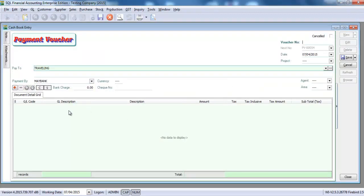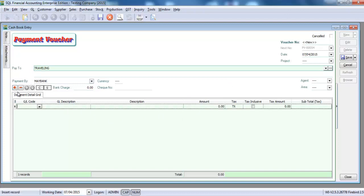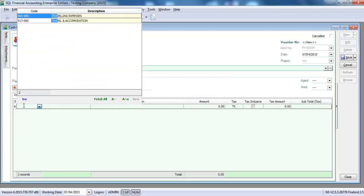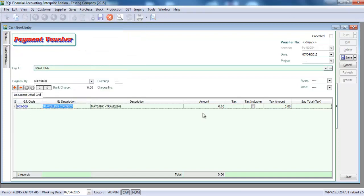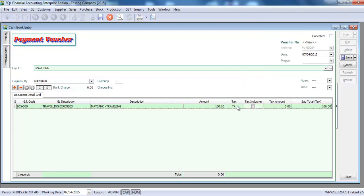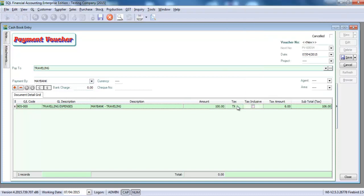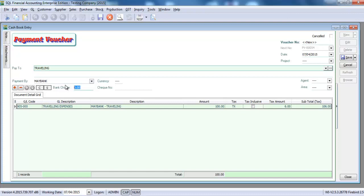Let's do a transaction for traveling. Select the actual traveling expenses, 100 ringgit with GST is TX, and then what we need to concentrate is over here, the bank charges part. Let's say there is a bank charges 10 ringgit plus the GST is 10 ringgit 60 cents.